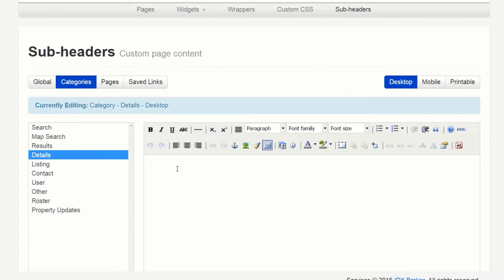In this area you can enter any information that you would like displayed above the IDX broker content including links to images, static text, and videos.